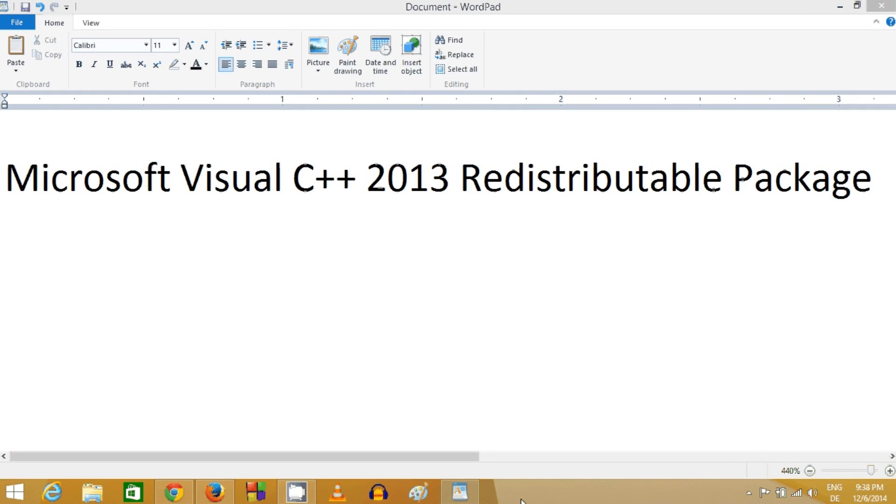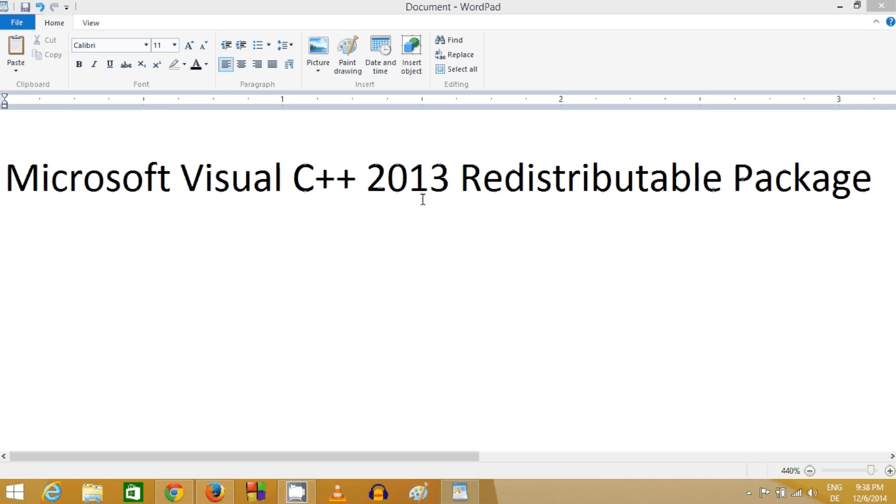Hello guys, in this video I'm going to show you how to download and install Microsoft Visual C++ 2013 Redistributable Package from the internet. Let's get started.